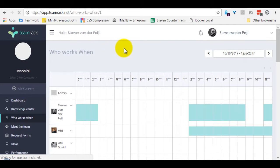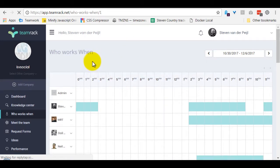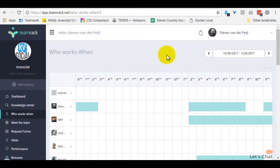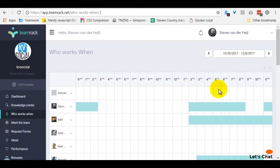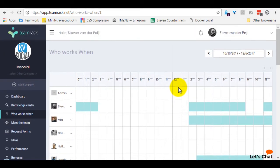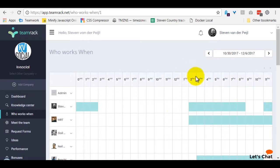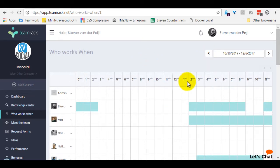When you look at the WhoWorks When page, it's very simple. You can browse around different weeks to see when people are online next week or the previous week. The previous week is not very useful of course, but as a manager you can see which times a person said they were going to be online and compare that if they were actually online, if that's important for your company. We don't really do that all too much.